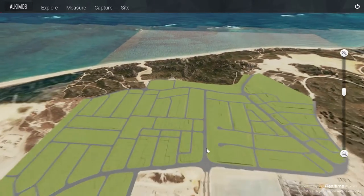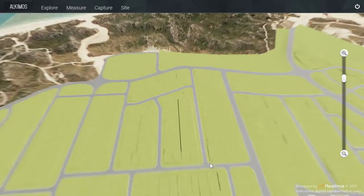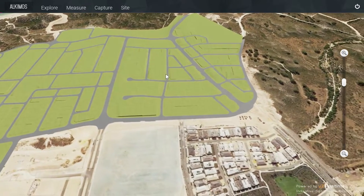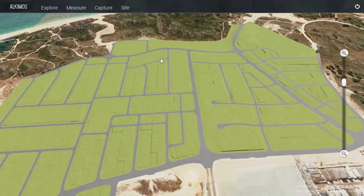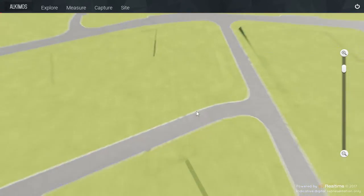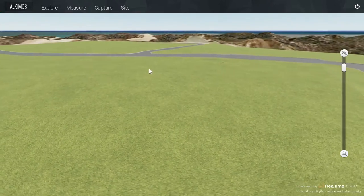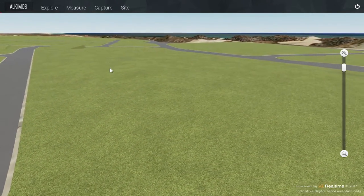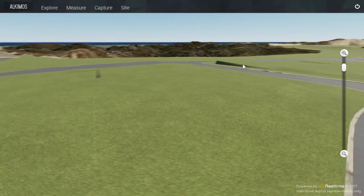This is a good example of reusing digital assets that the client has already paid for, which can be transformed into an output enabling all stakeholders to understand an existing and proposed environment easily and quickly. In this particular case, a primary focus was on helping to clearly explain proposed road and lot levels and opportunities for ocean views very early in the process.